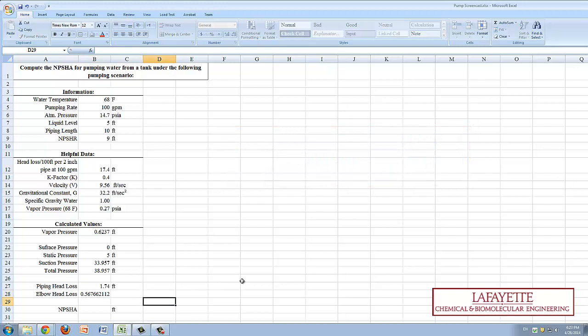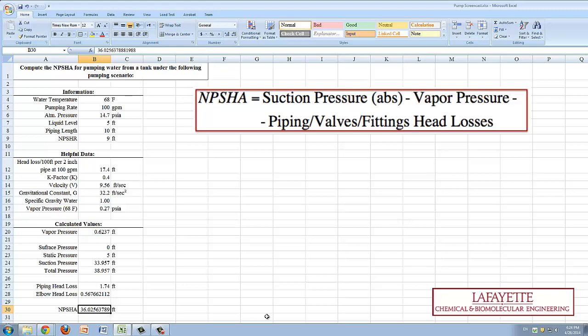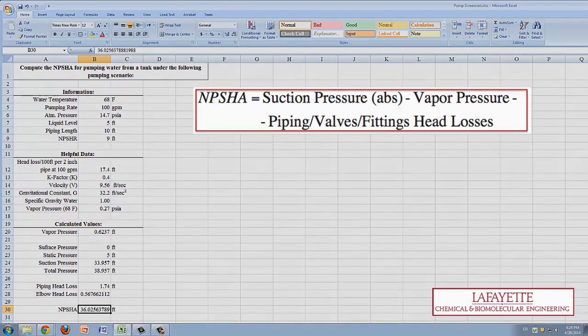Finally, the NPSHA is to be calculated via the equation shown. Since the value for the NPSHA is greater than that of the NPSHR, then the pump will in fact not cavitate.